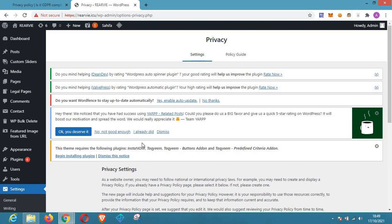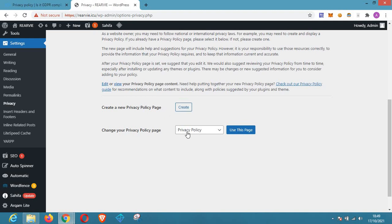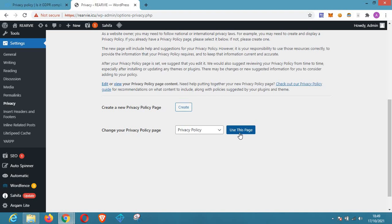On this page you scroll down and click on Create. But if you already have a privacy policy page, it will appear here and you can click on Use This Page to make use of that existing privacy policy page. If you don't find that option, just click on Create a New Privacy Policy Page.